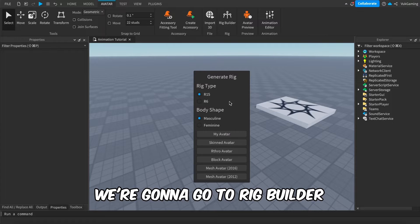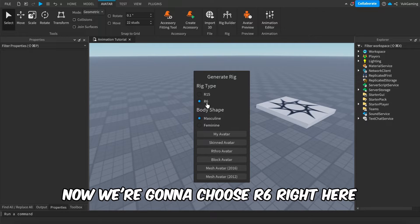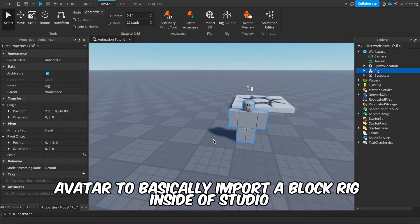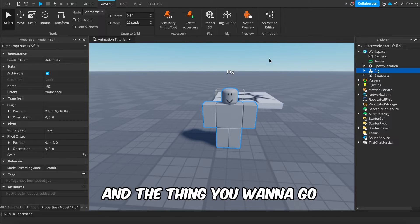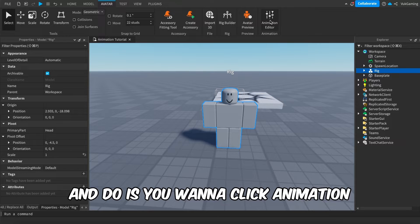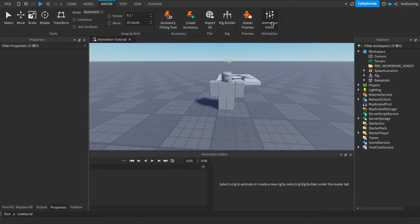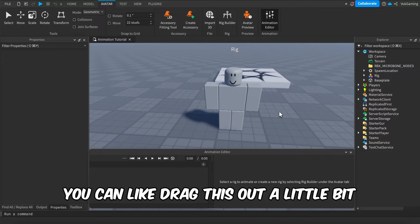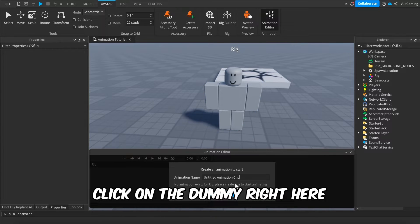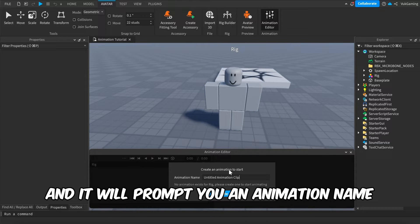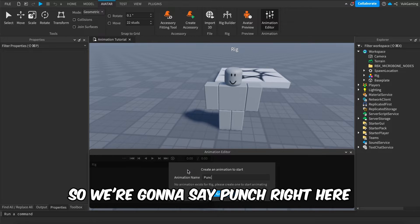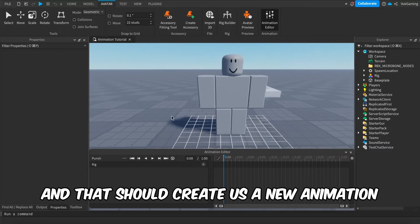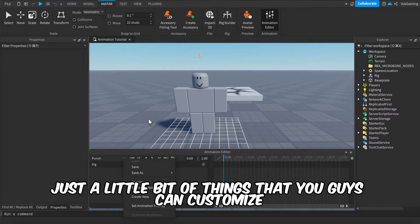We're going to go to Avatar, then Rig Builder, and choose R6 — Block Avatar — to import a block rig into Studio. Then you want to click Animation Editor right here and it's going to open up the animation editor. You can drag it out a bit. Click on the dummy and it will prompt you for an animation name. We're going to say 'Punch', click Create, and that should create a new animation.